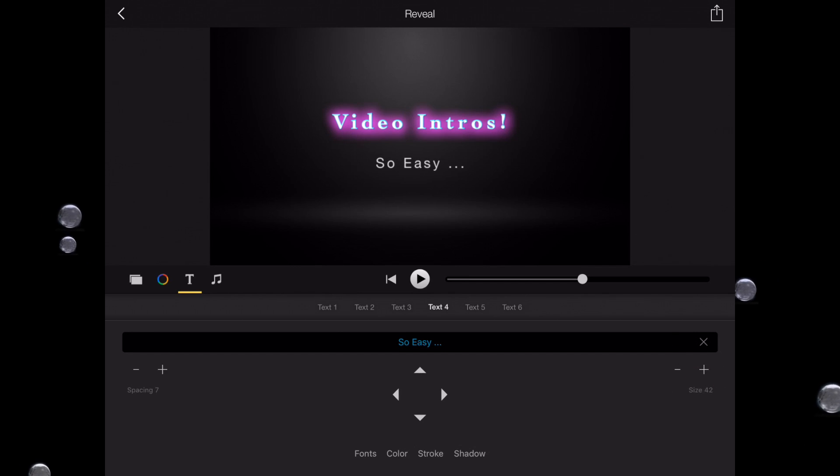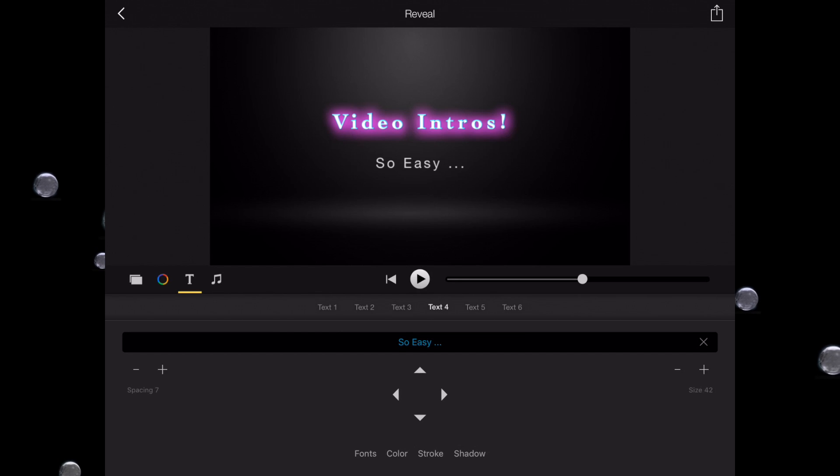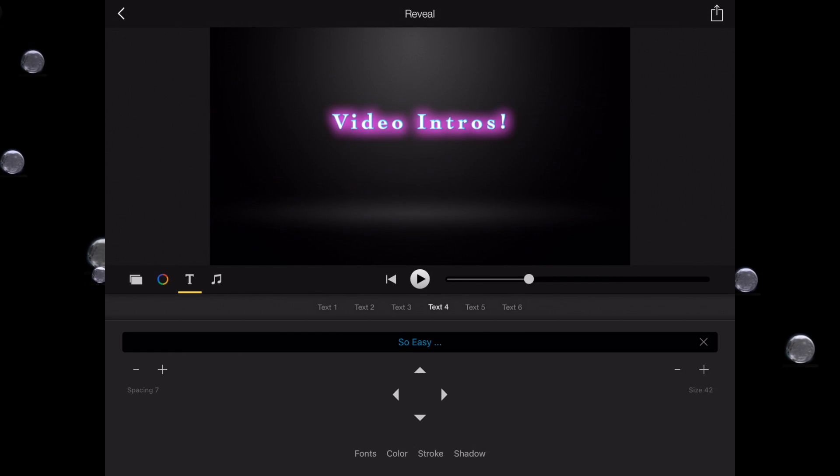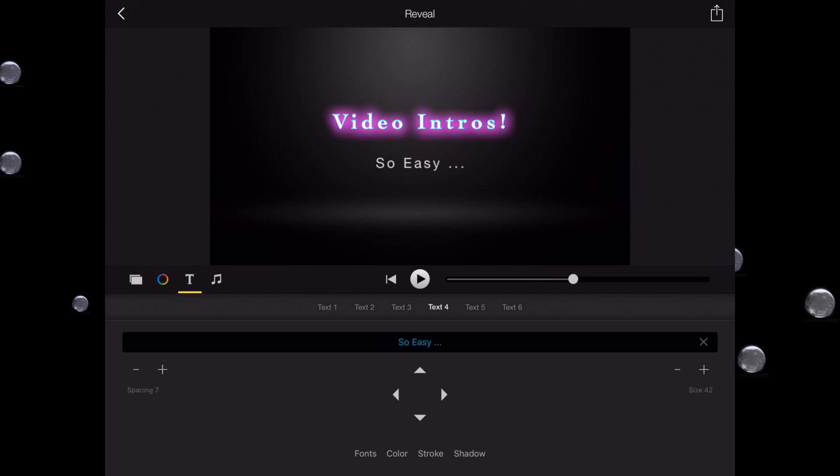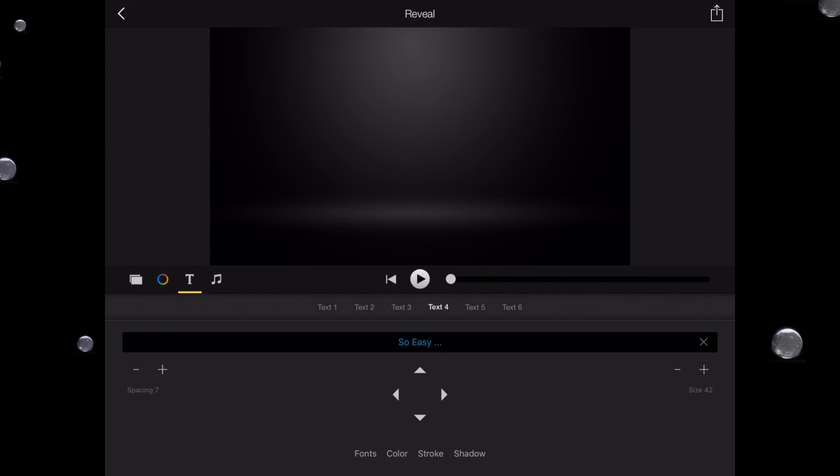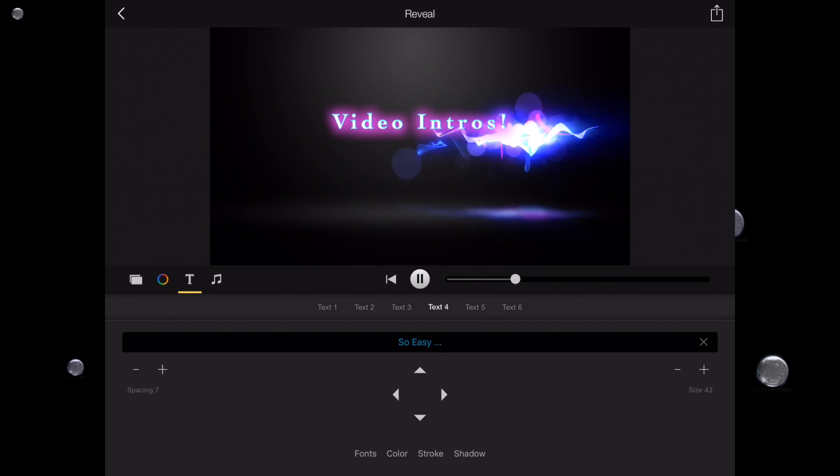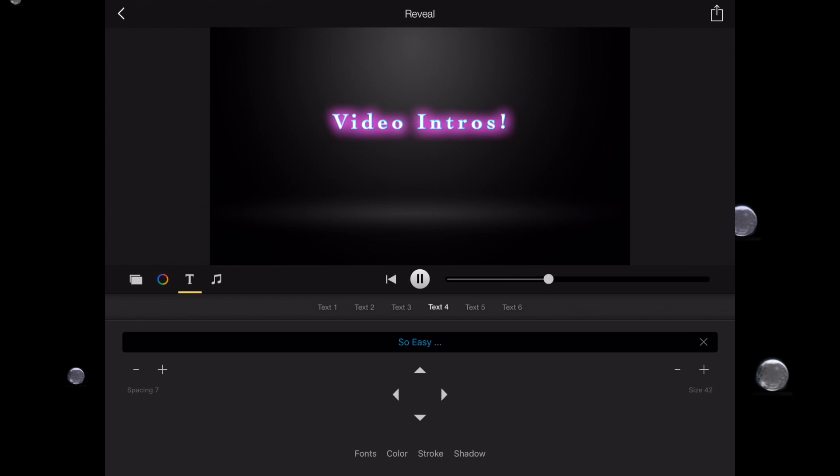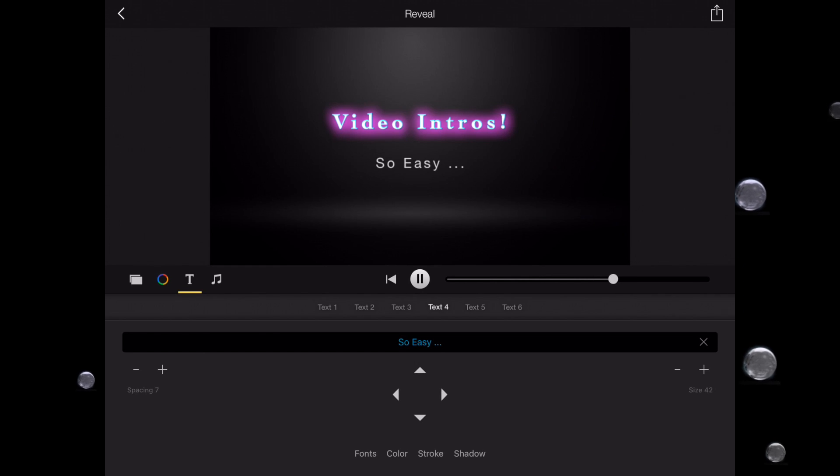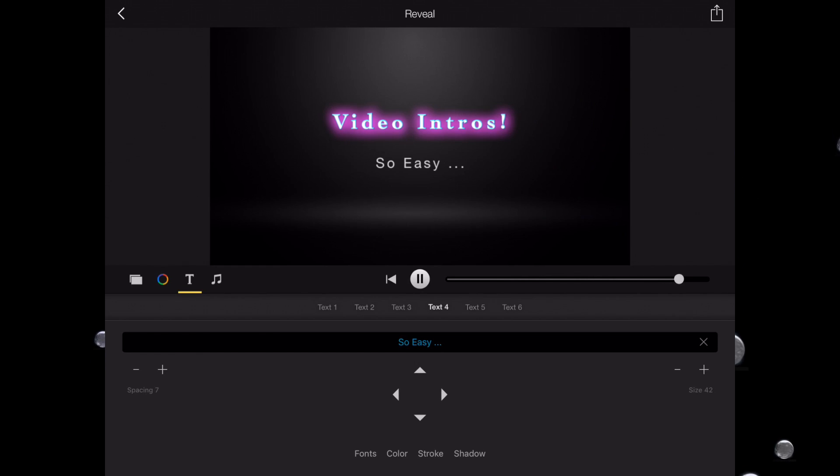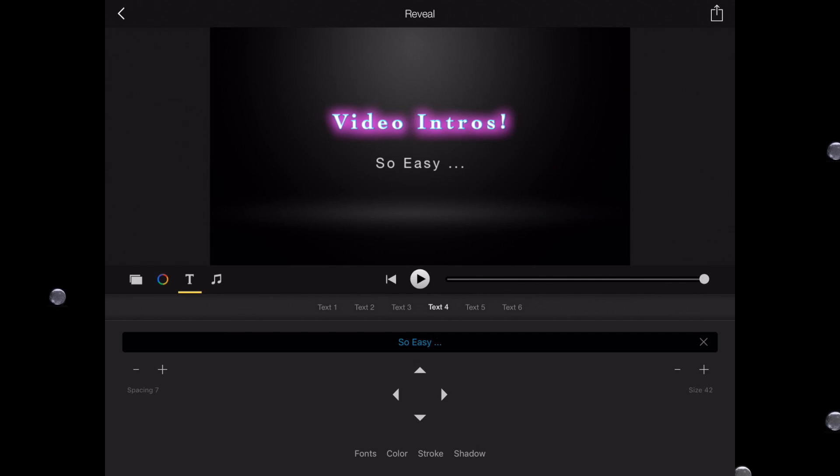And now what I'm going to do is drag the player here, and notice it's playing right here. I'm going to play it again and see what we got. Video intros, so easy! And I think what I'd like is one more line of text.